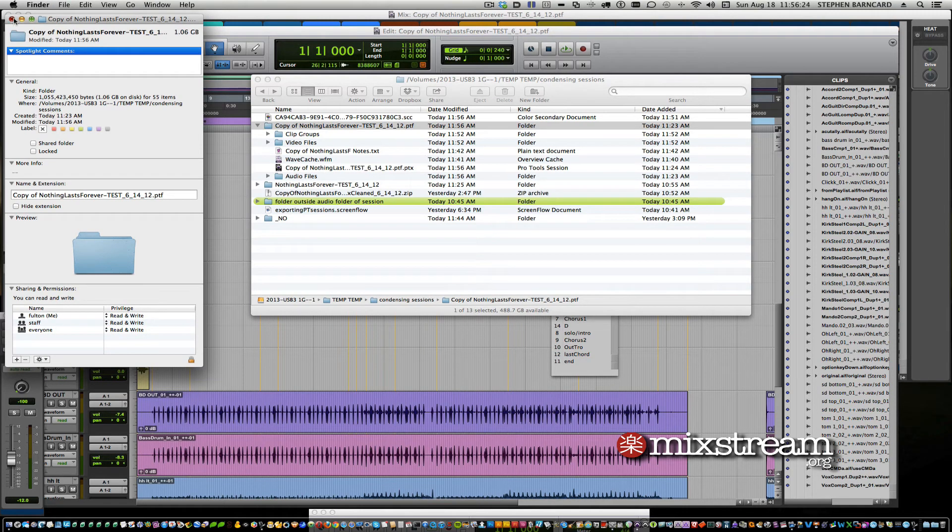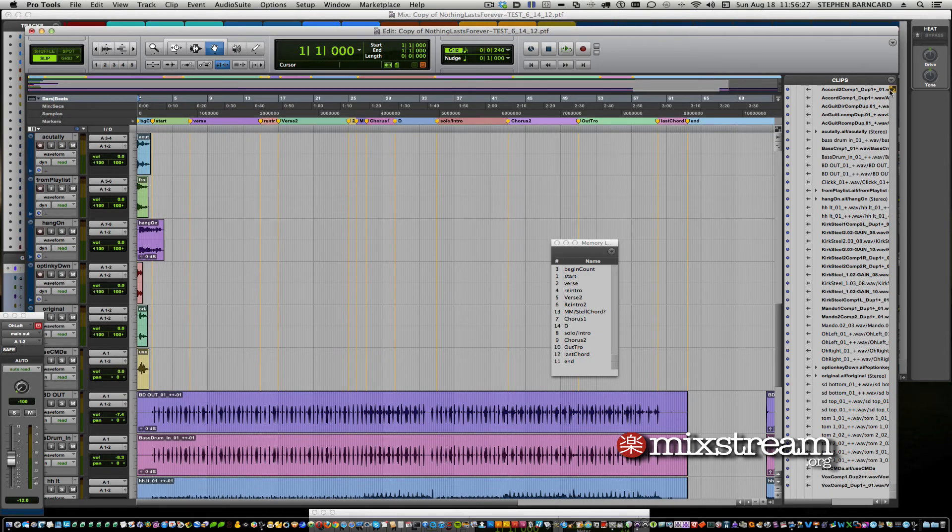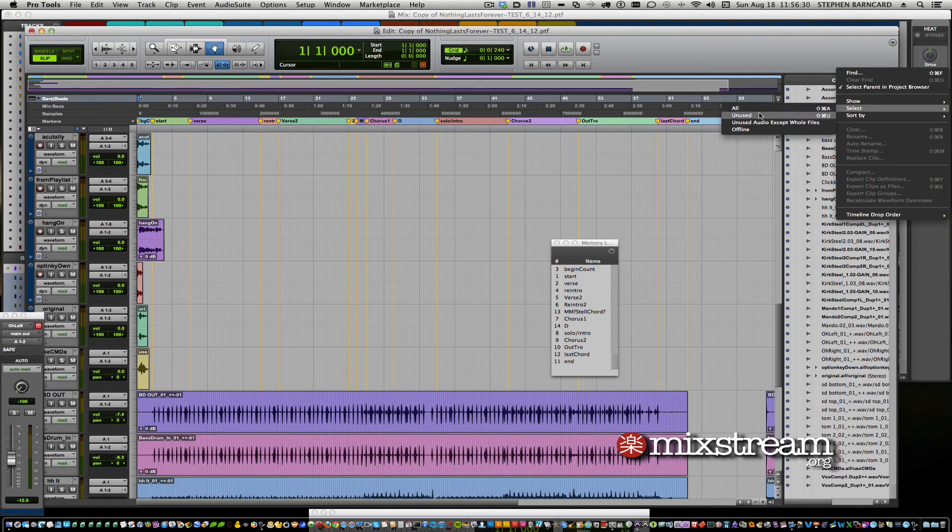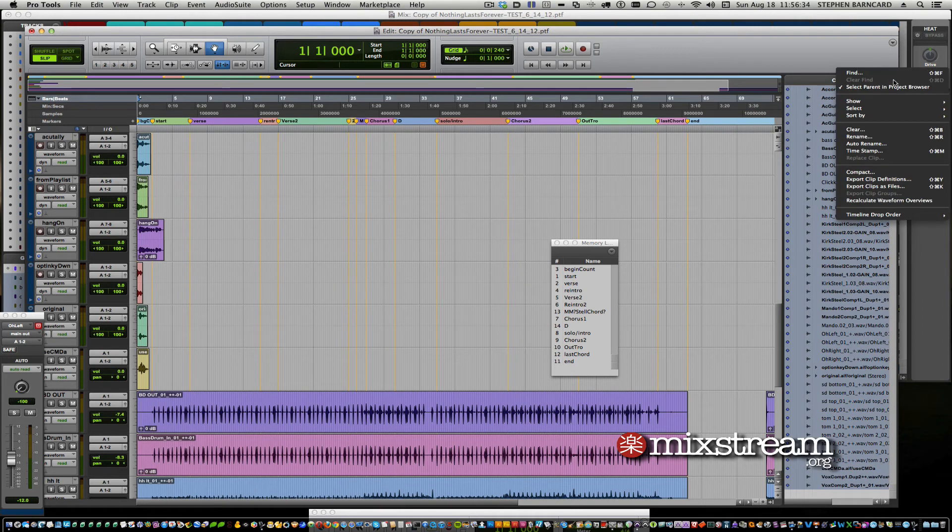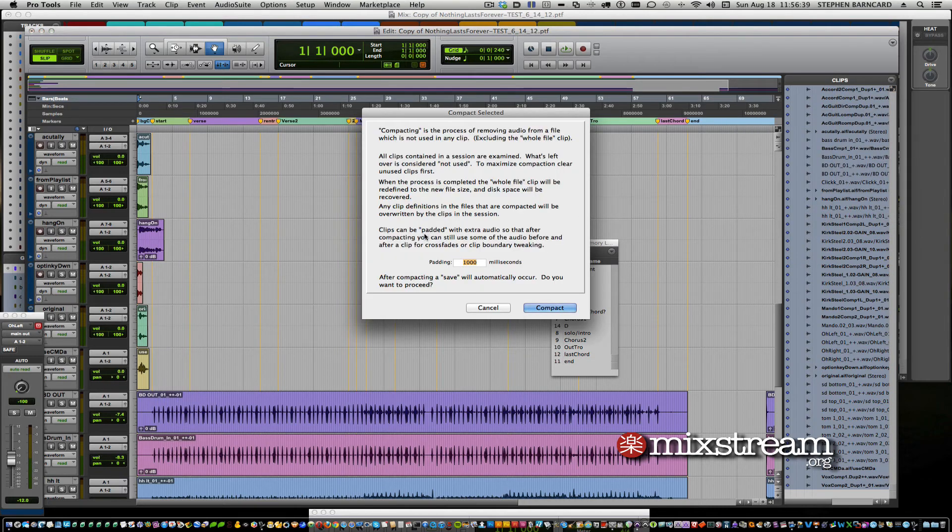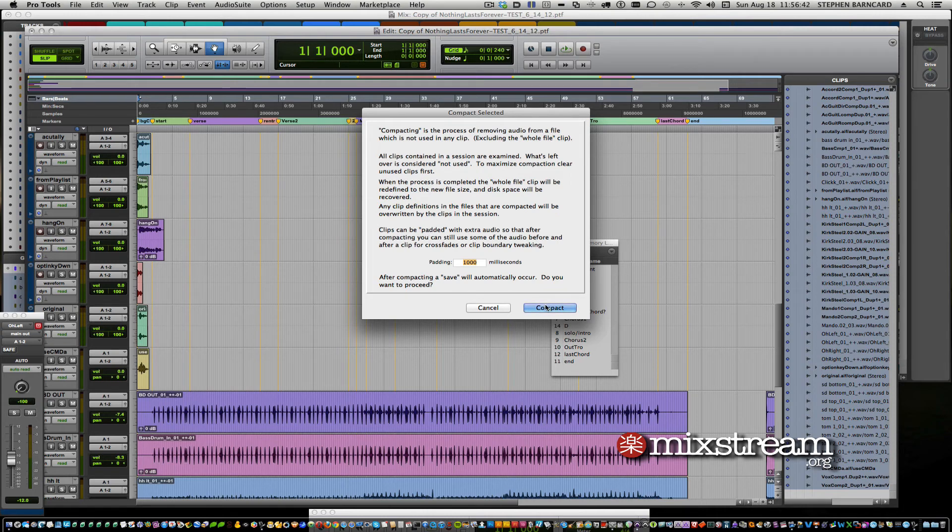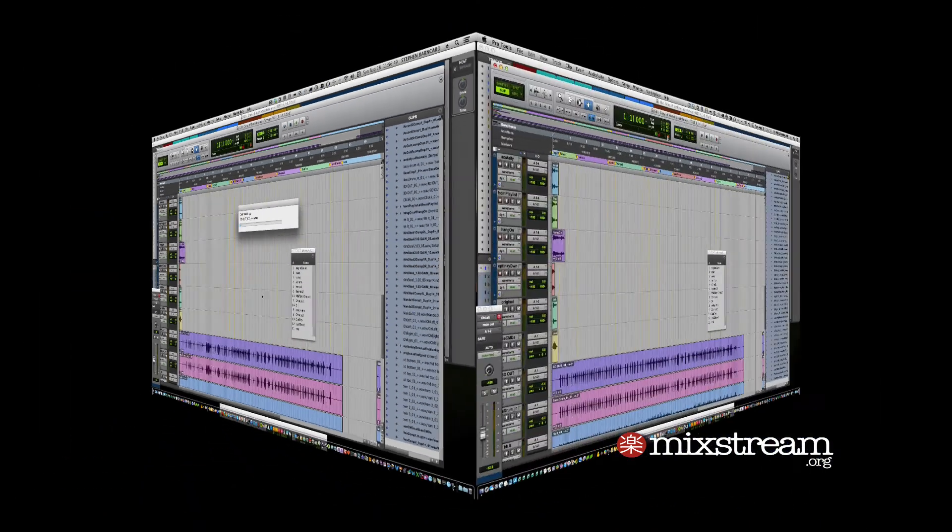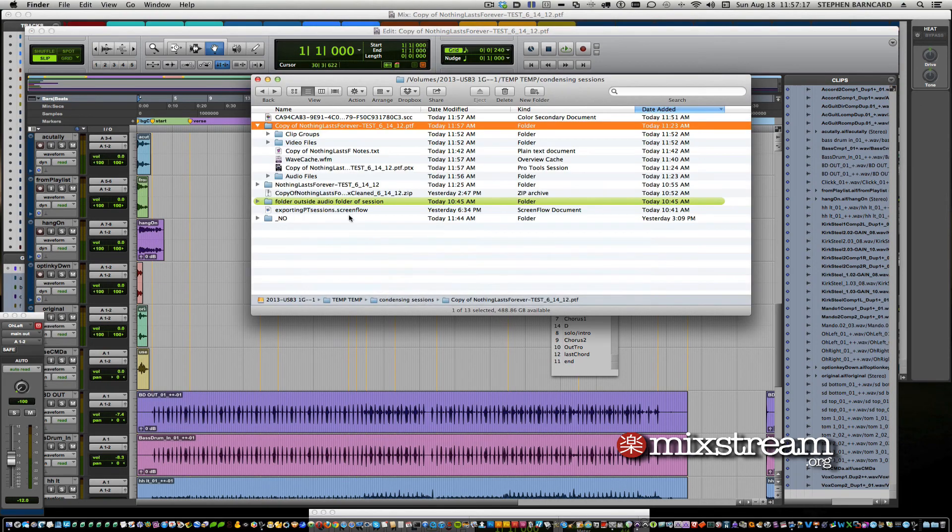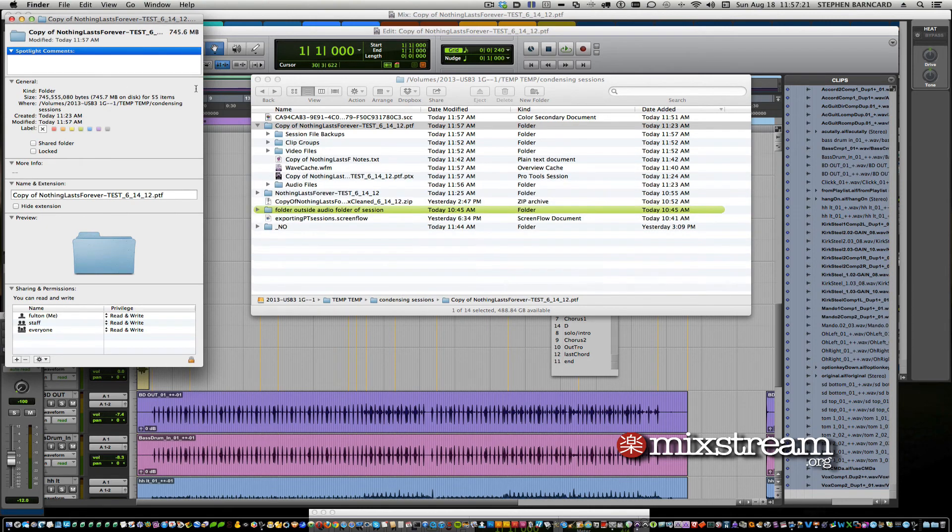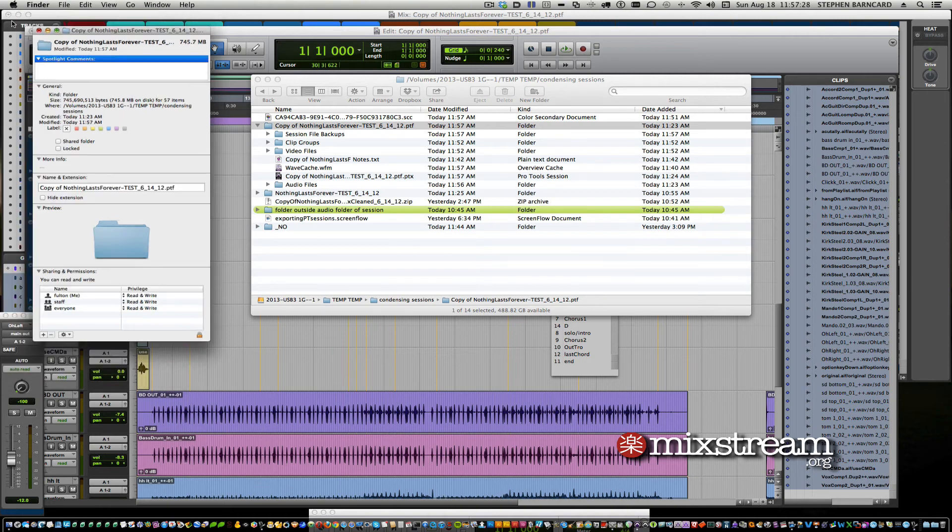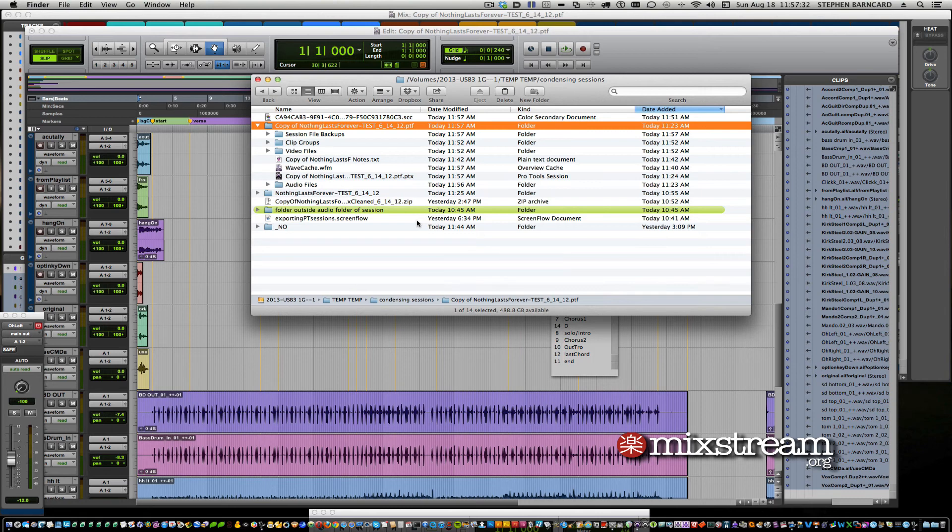All right, now we're going to do one more thing here. On the side, on the clips window, we're going to select all, and we're going to compact. This last step removes everything we don't need in the session. Okay, we're back, it's compacted. Let's go to the finder and see how much we've saved now. It's down to 745 megabytes from 2.5 gigs. Well, that's pretty cool.